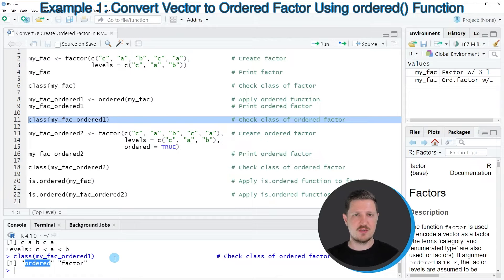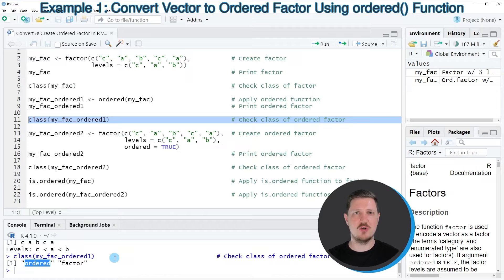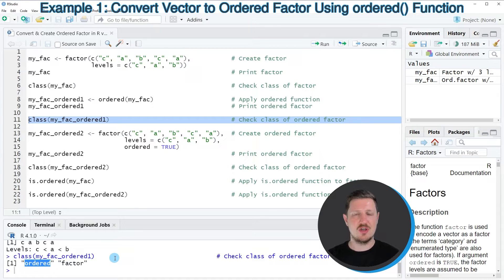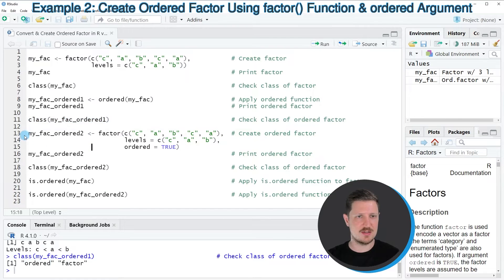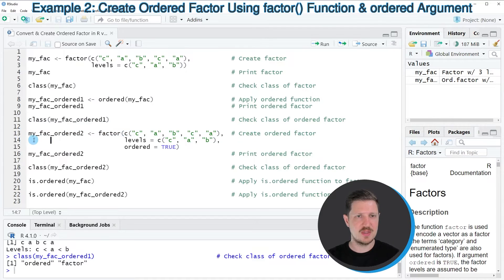So in this first example, I have explained how to convert an unordered factor to an ordered factor. However, it's also possible to create an ordered factor, as I will show you in the next example, starting in line 13 of the code.